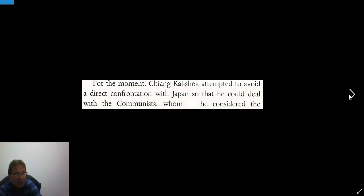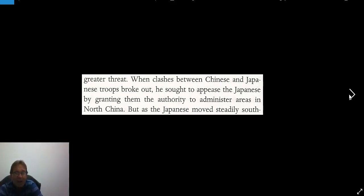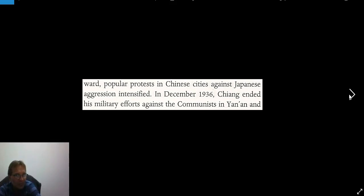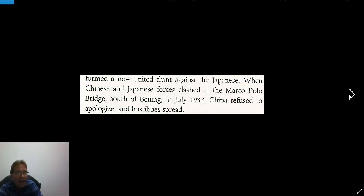Chiang Kai-shek attempted to avoid a direct confrontation with Japan so that he could deal with the communists, whom he considered the greater threat. When clashes between Chinese and Japanese troops broke out, he sought to appease the Japanese by granting them authority to administer areas in north China. But the Japanese moved steadily southward. In December 1936, Chiang ended his military efforts against the communists in Yan'an and formed a new united front against the Japanese. When Chinese and Japanese forces clashed at Marco Polo Bridge south of Beijing in July 1937, China refused to apologize and hostility spread.